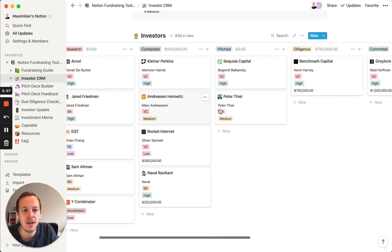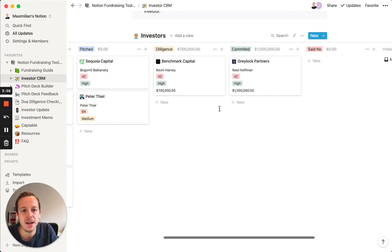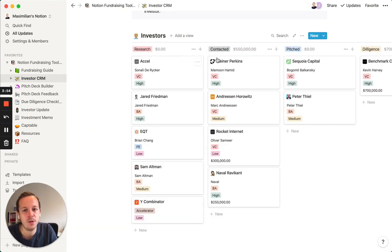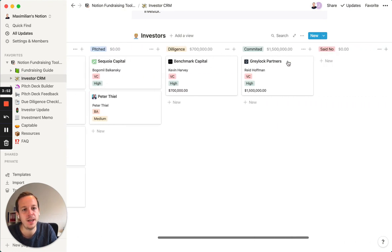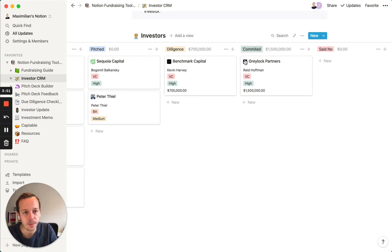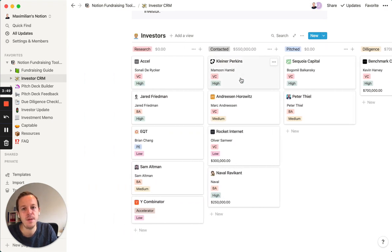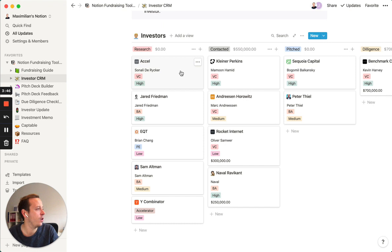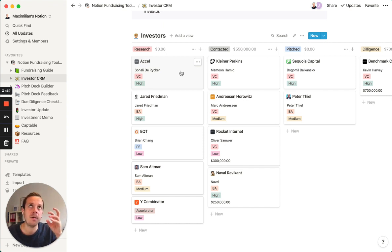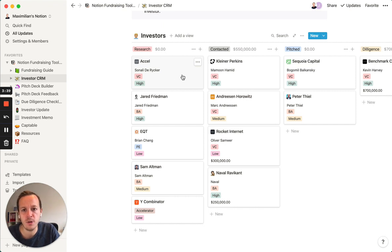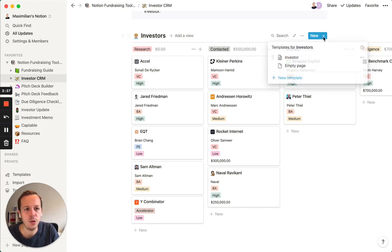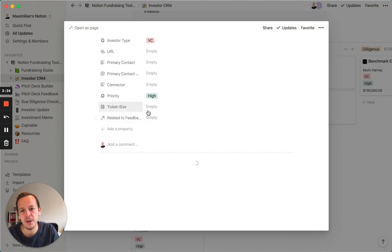The idea here is that the investor moves from the left to the right through the different stages. The second important thing is that you should track all your interactions with the investor and also make up your mind about why the investor could be a great fit. We decided to build a template that you can use for this.